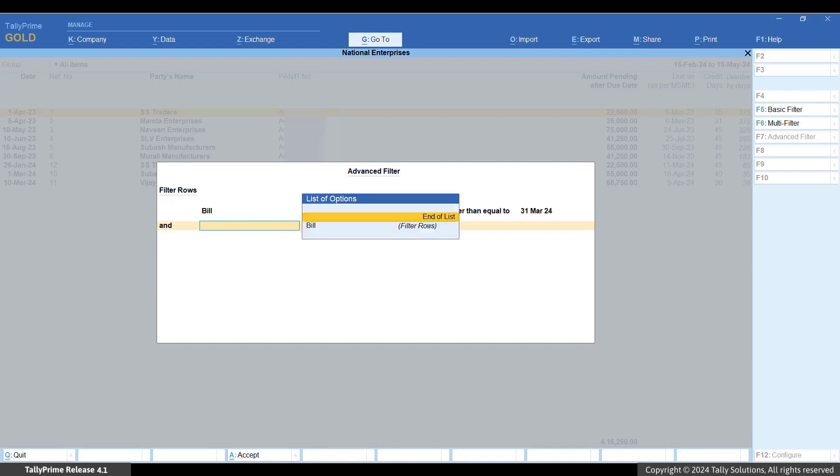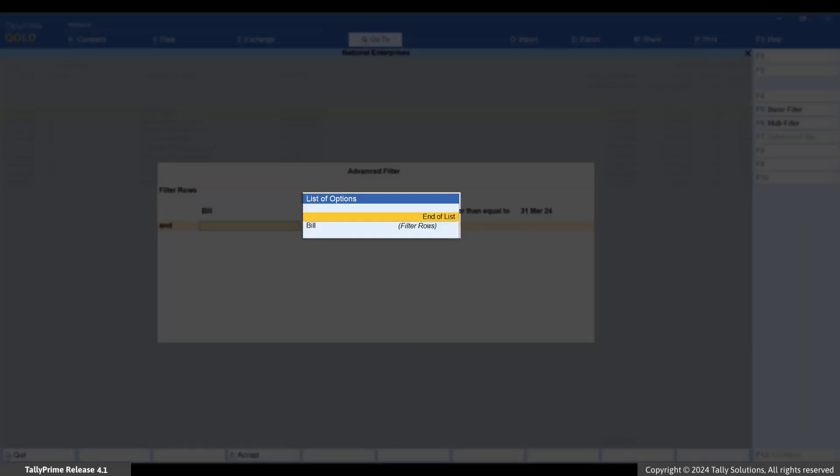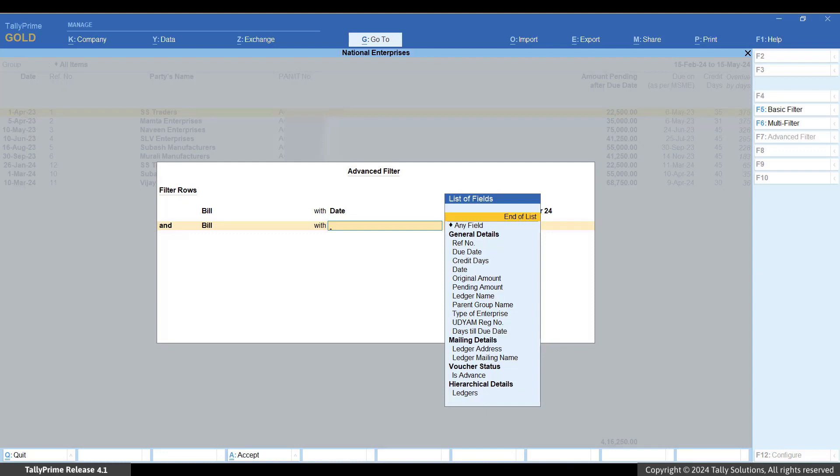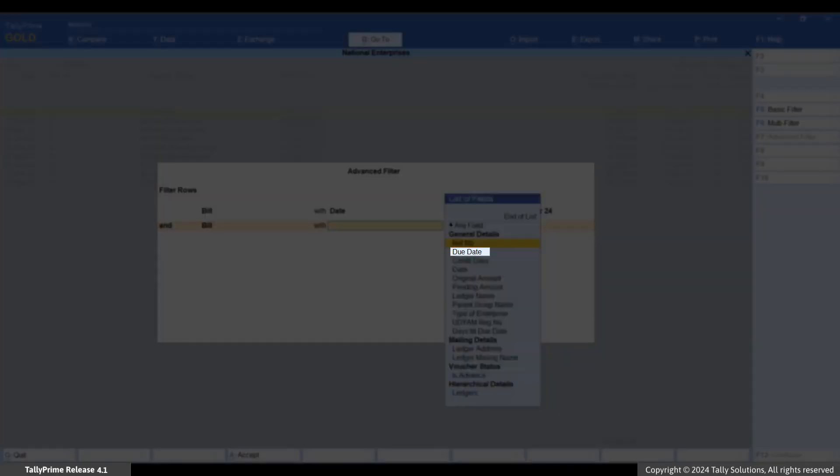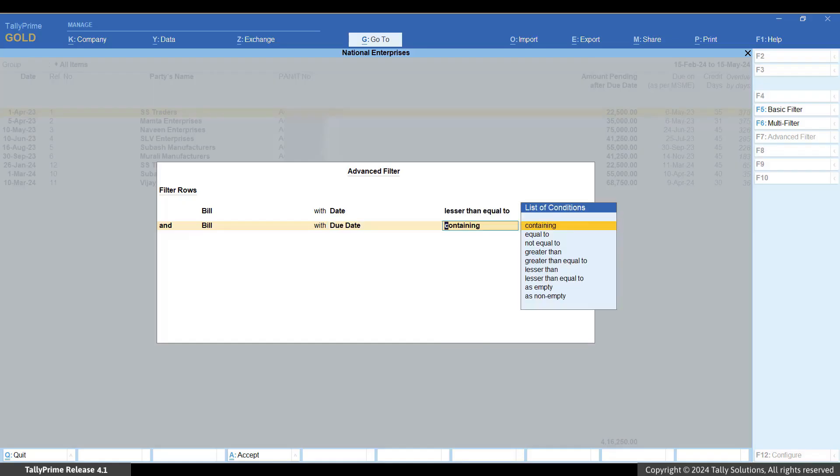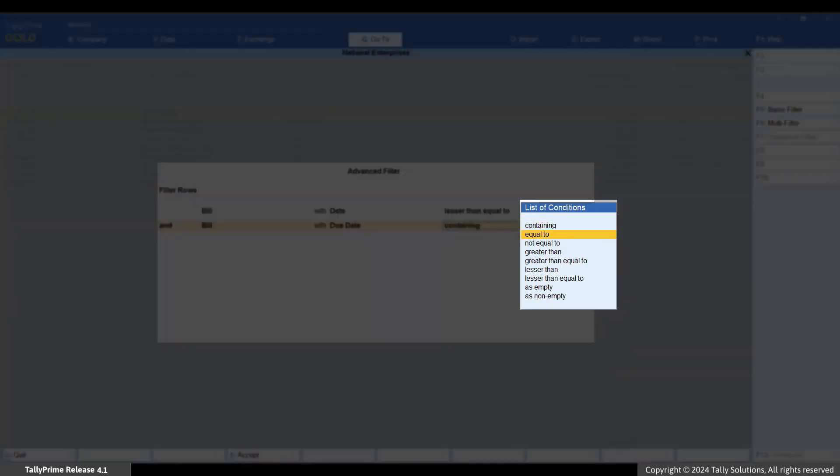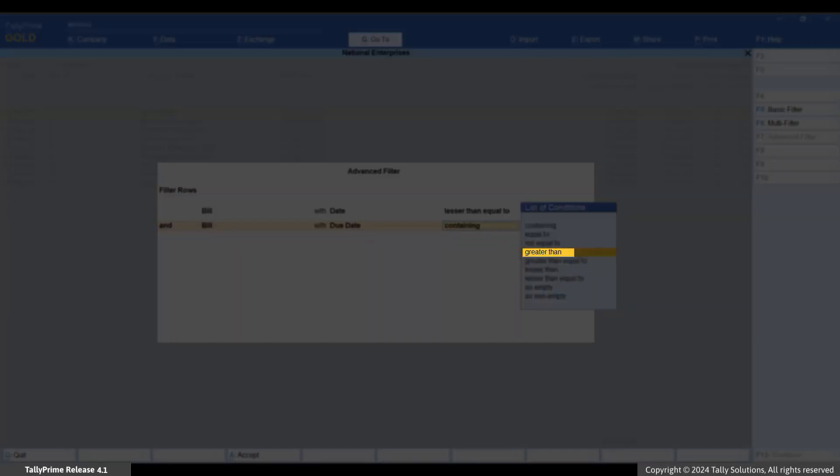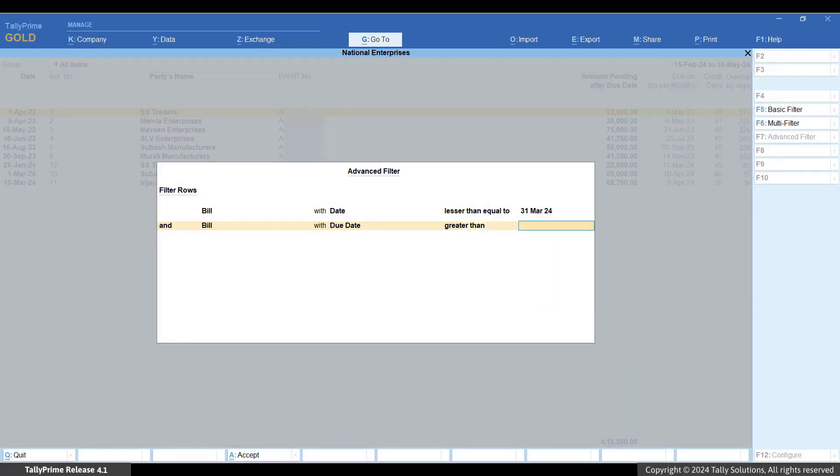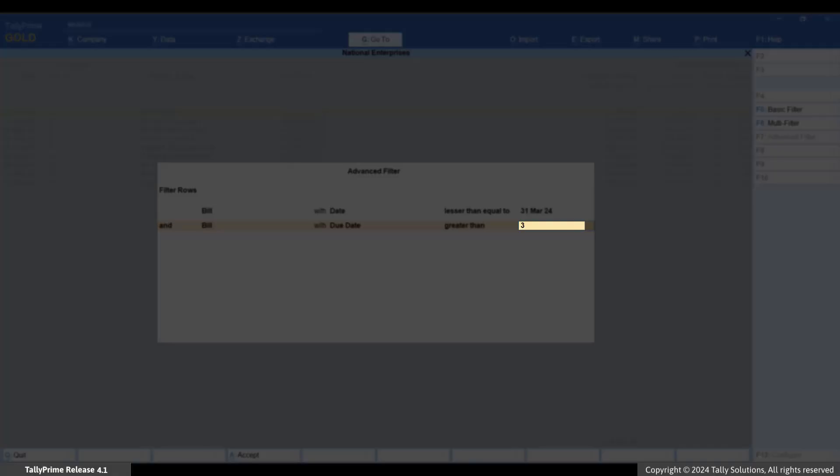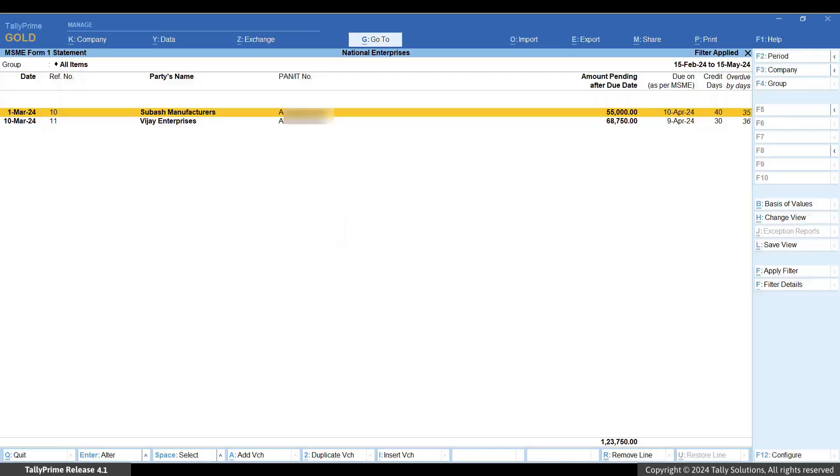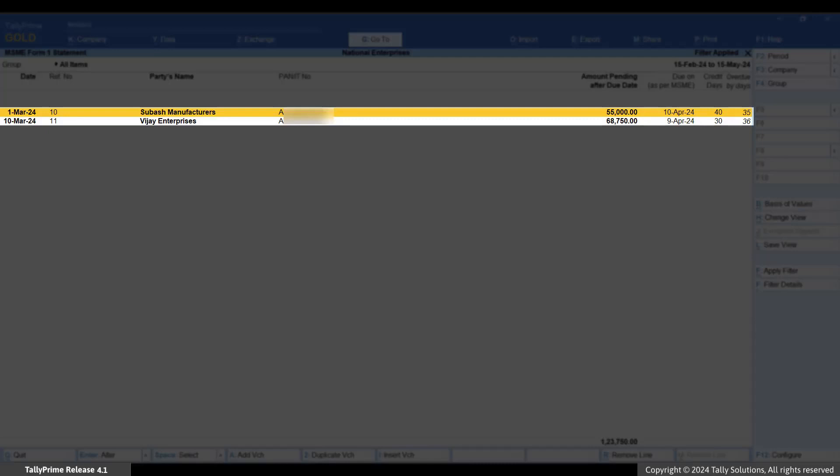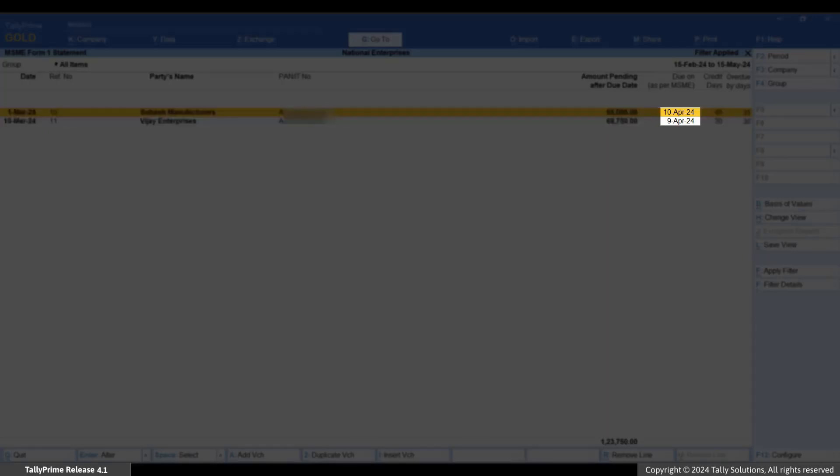Select And to continue adding filters. From the list of options in the first field, select Bill. From the list of fields, select due date. From the list of conditions, select greater than. Specify the date as 31st March 2024. Press Ctrl+A. You will see the list of bills with due dates beyond 31st of March 2024 which will be disallowed from deductions.